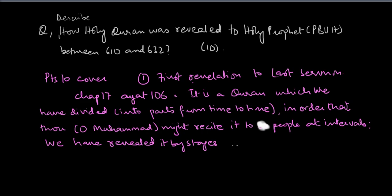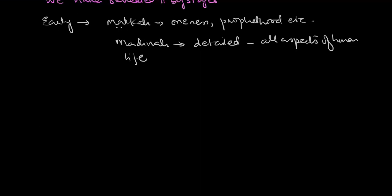They deal with the laws covering all aspects of human life including Jihad. So early Mecca period, oneness of Allah, Prophethood, hereafter, mainly the ayahs, the Quranic verses deal with it. When we talk about the Medina, Madani, detailed all aspects of human life is covered in them.